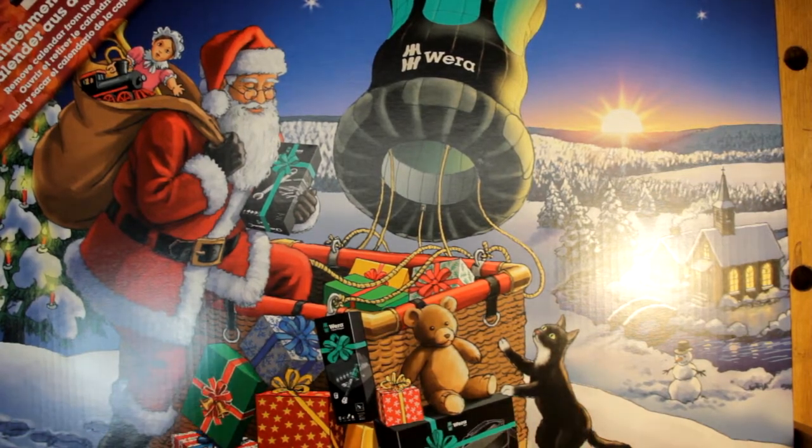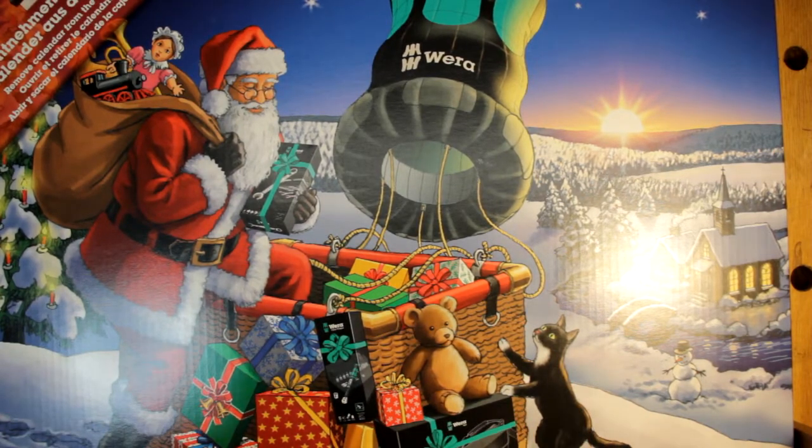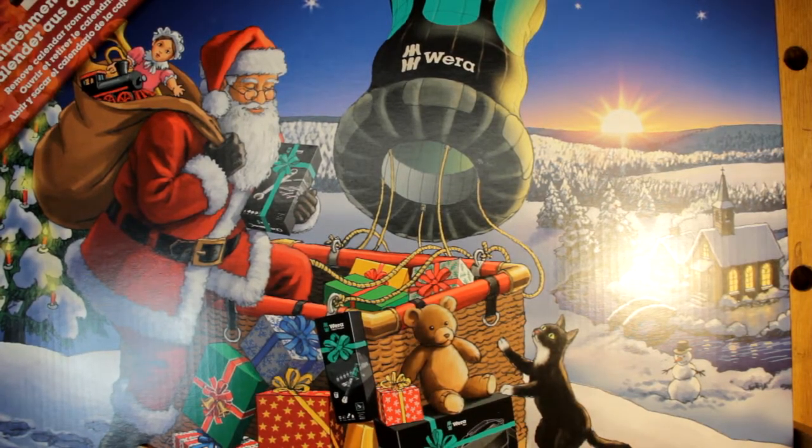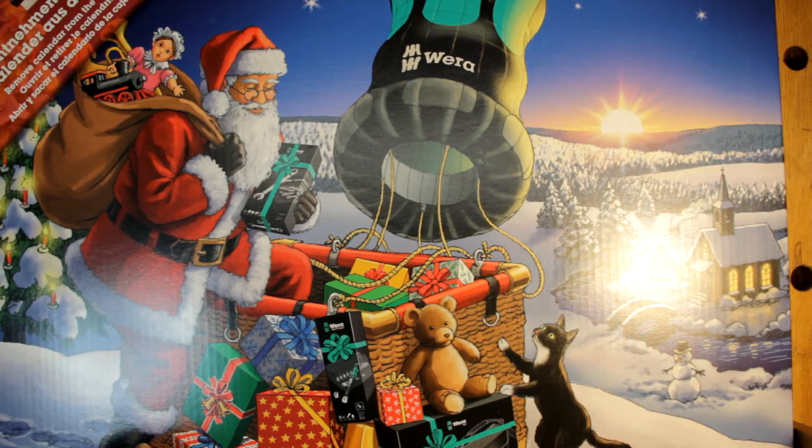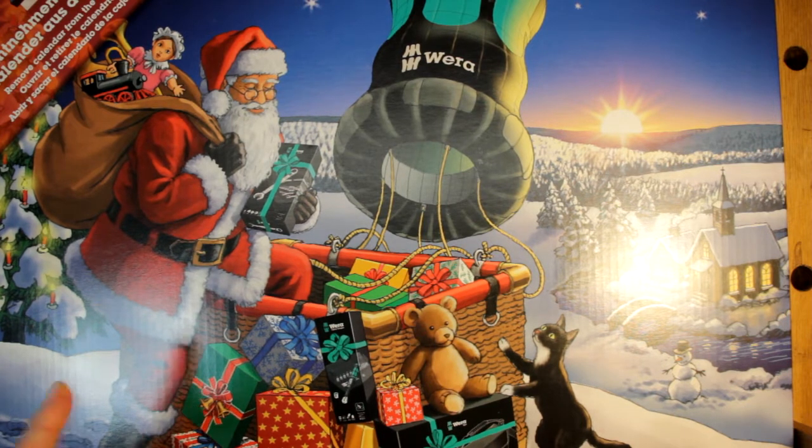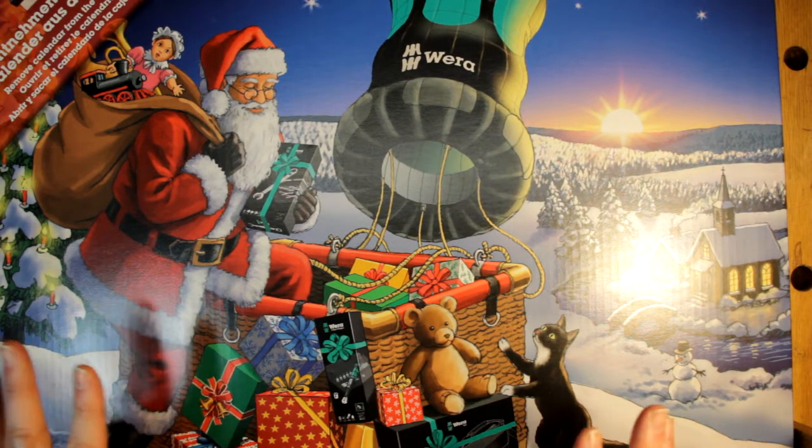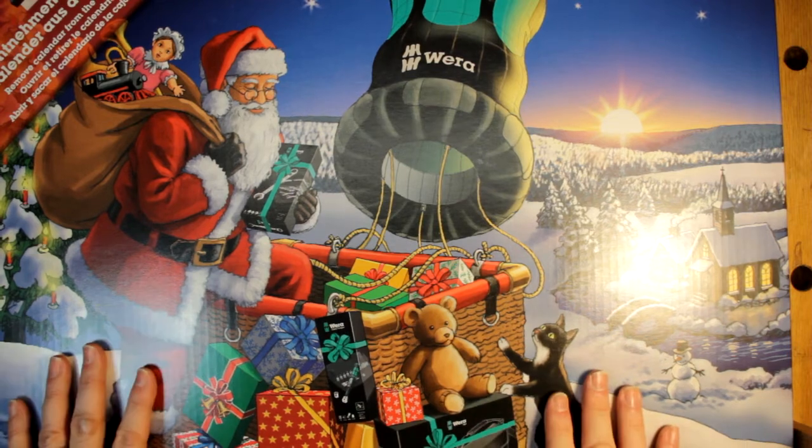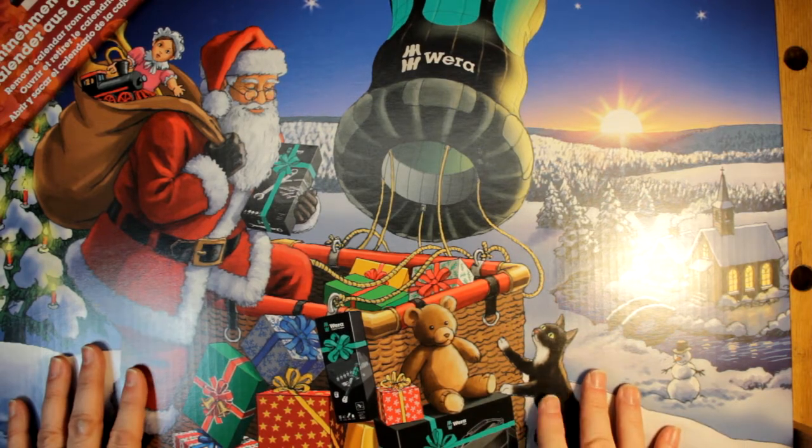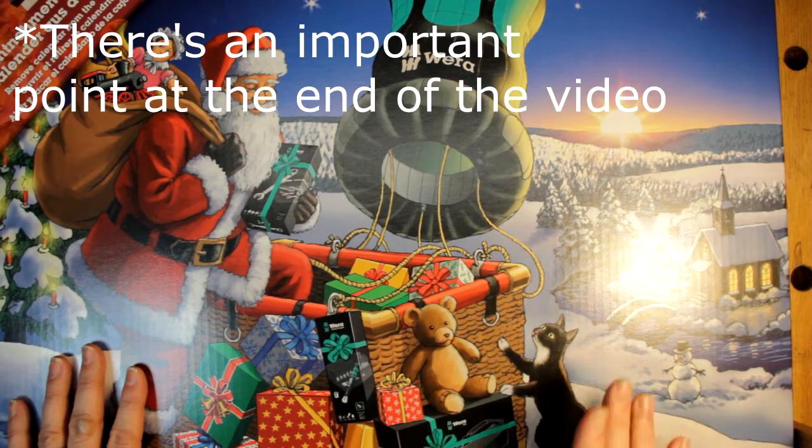Greetings everyone, it's time for a video. This one is a kind of sort of an unboxing, but it's random tool comments. This time it's about the Wera 2020 advent calendar.